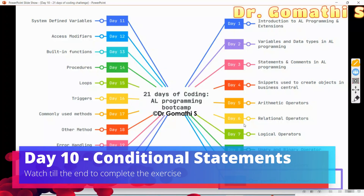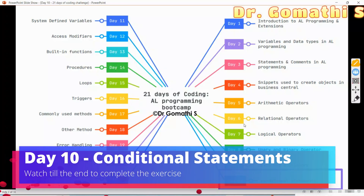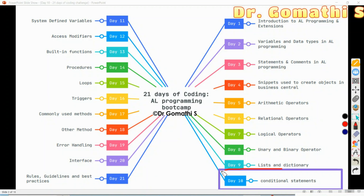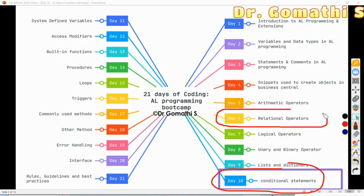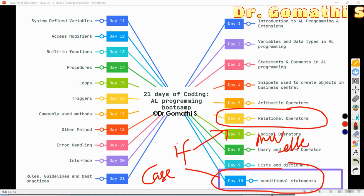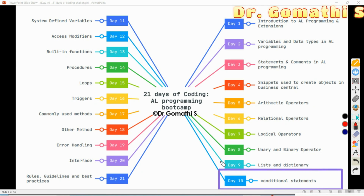Hi everyone, welcome back to the 21 Days of Coding AL Programming Boot Camp. We are on day 10 and we are going to learn conditional statements. We have already learned about the basics of conditional statements when we started with relational operators on day 6. Today I'll be explaining what is an IF condition, what is a CASE condition, how to create multiple IF statements with else-if, and multiple IF conditions.